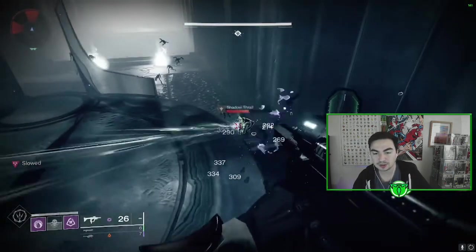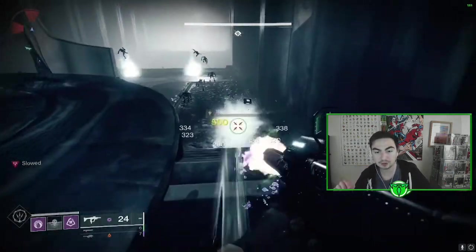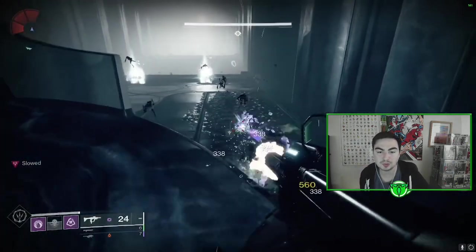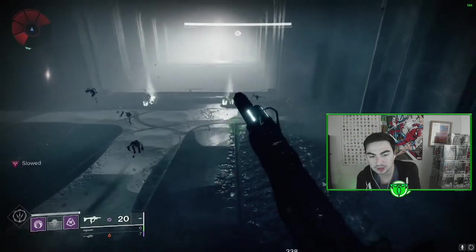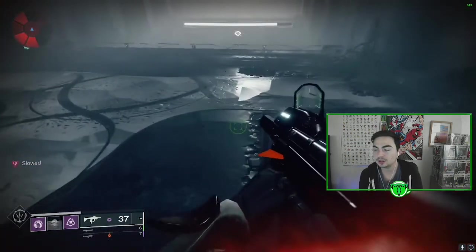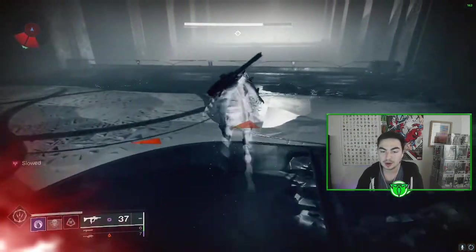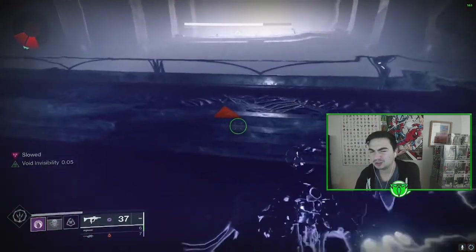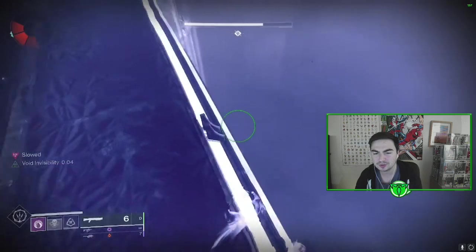Just come by my stream. Link will be in the description below, also twitch.tv/tregs. I've done more than 200 Wishender runs.